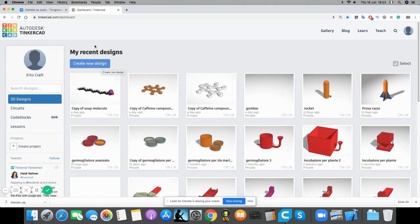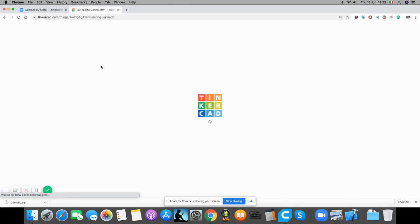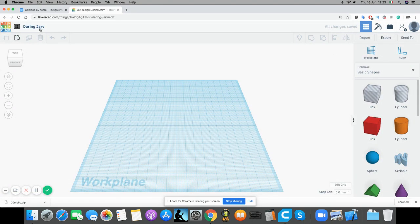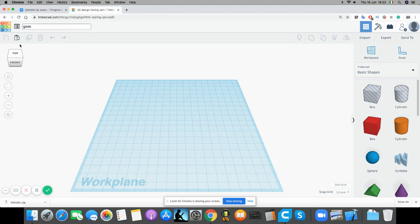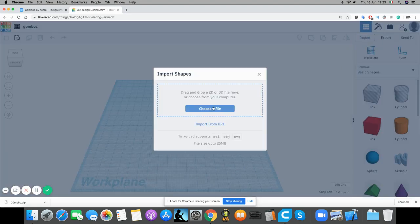We'll unzip it and I will call this gumball because that's the name of the shape. Now do input, choose a file.